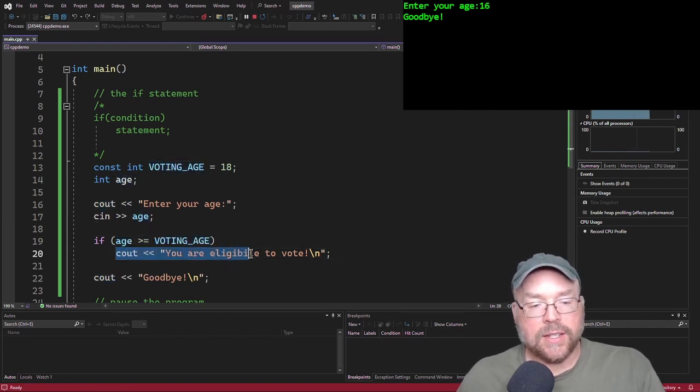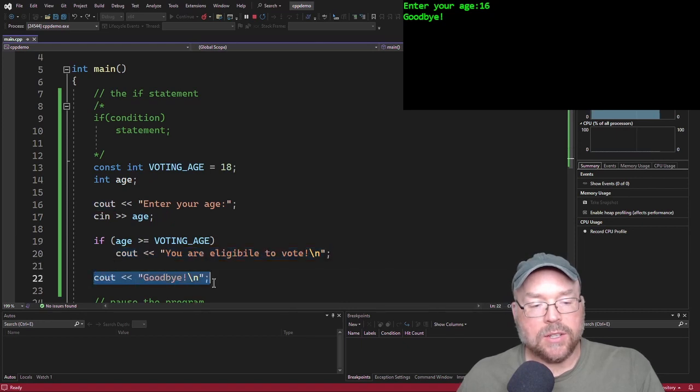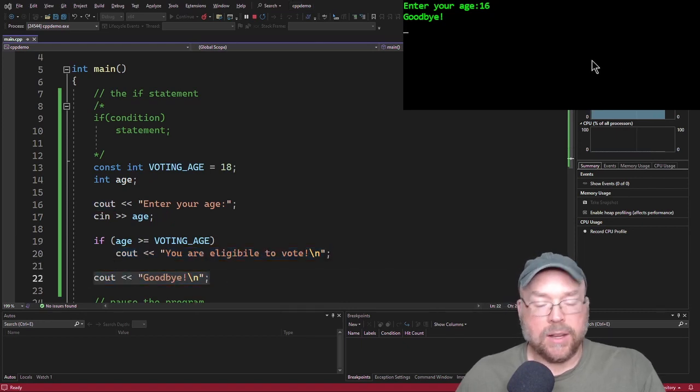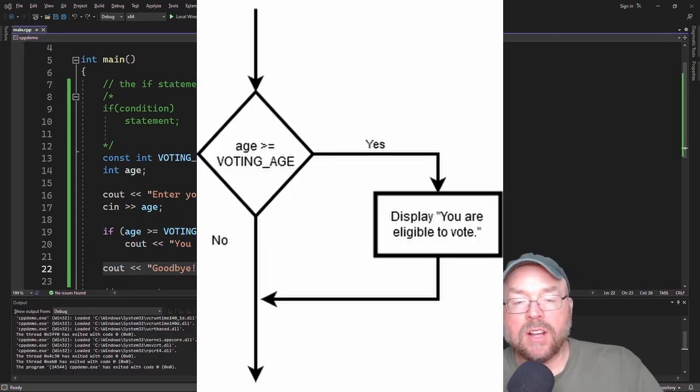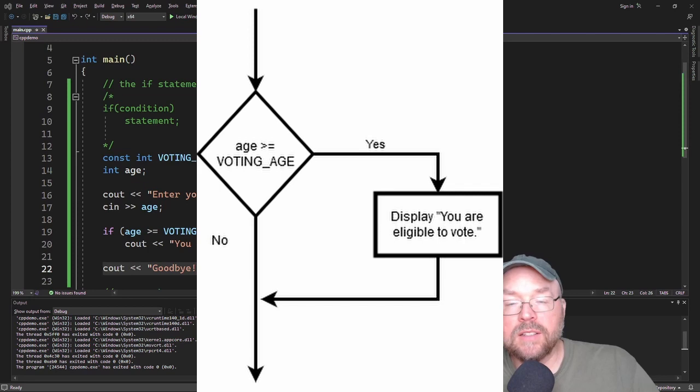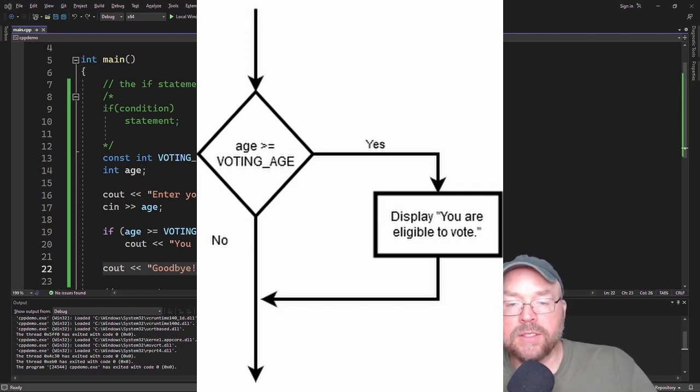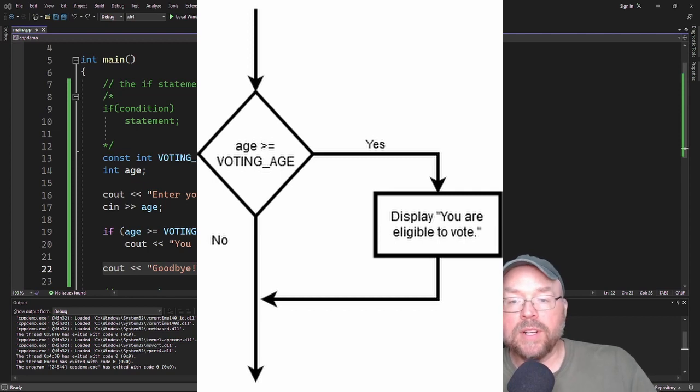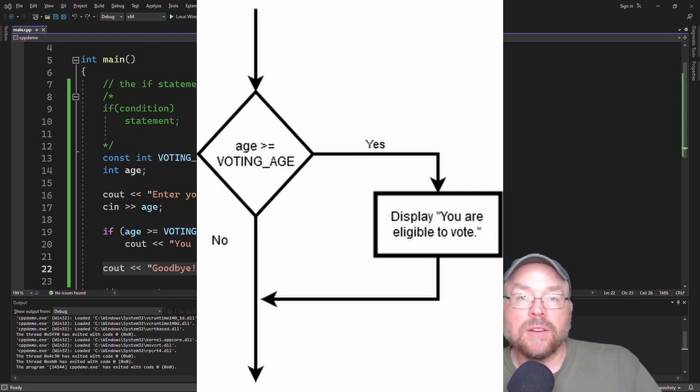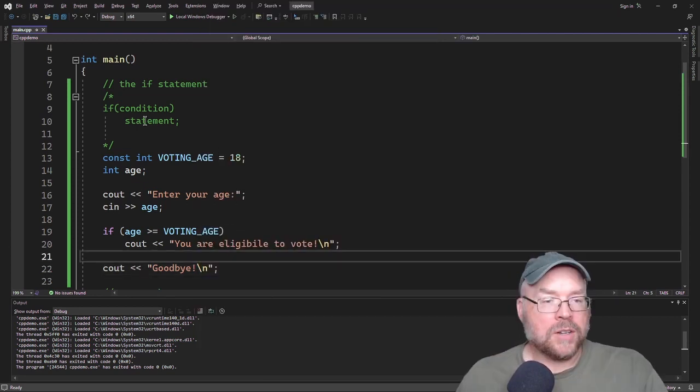Because 16 is not greater than or equal to the voting age of 18. So this very next statement gets skipped and then we just saw the goodbye on the screen. So take a look at the logic on the screen in flowchart form and you will see, if your age is greater than or equal to the voting age, then we display you are old enough to vote.